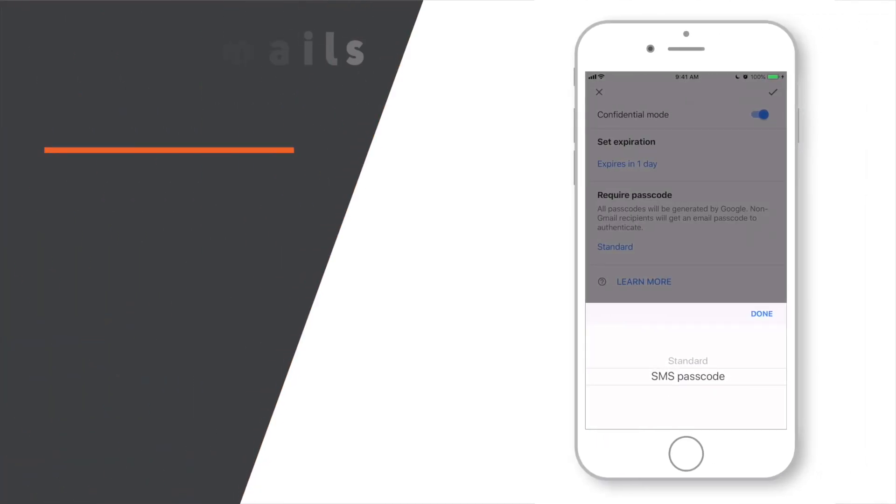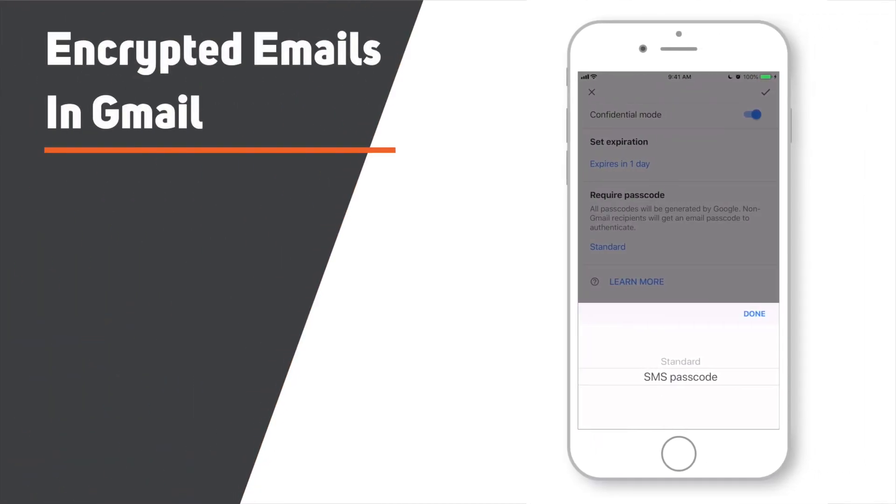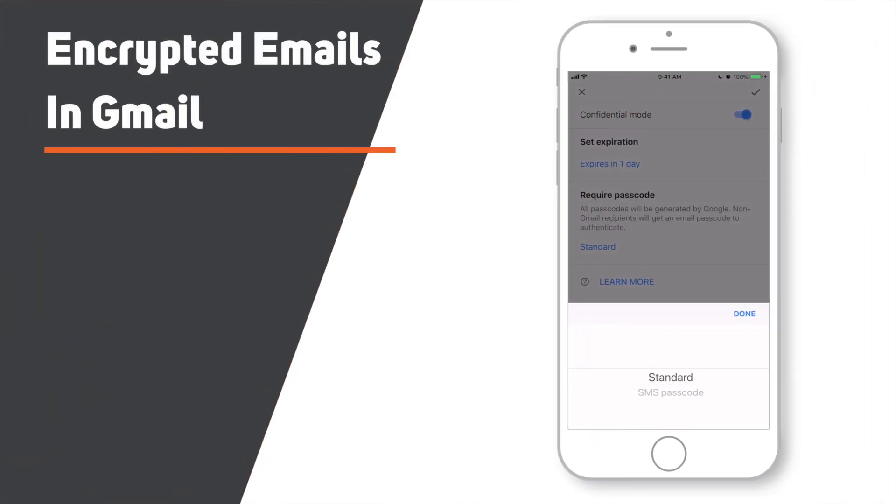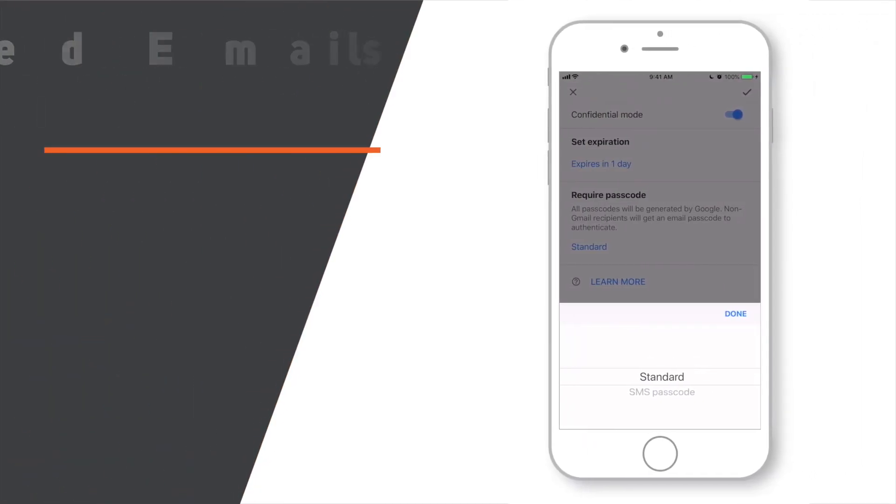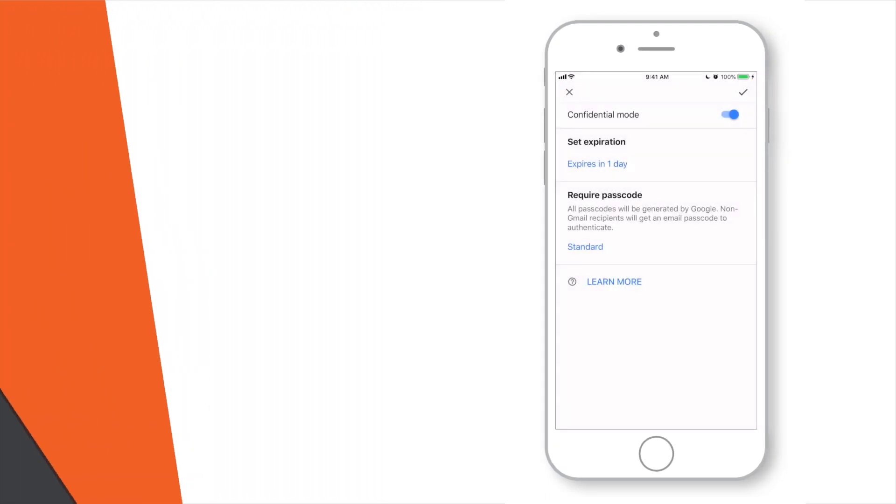In this video, you will learn how to send encrypted emails in Gmail on your iPhone. So, let's begin!